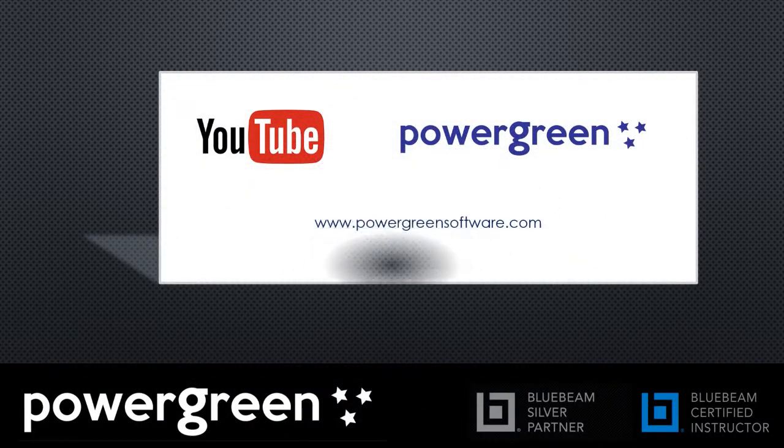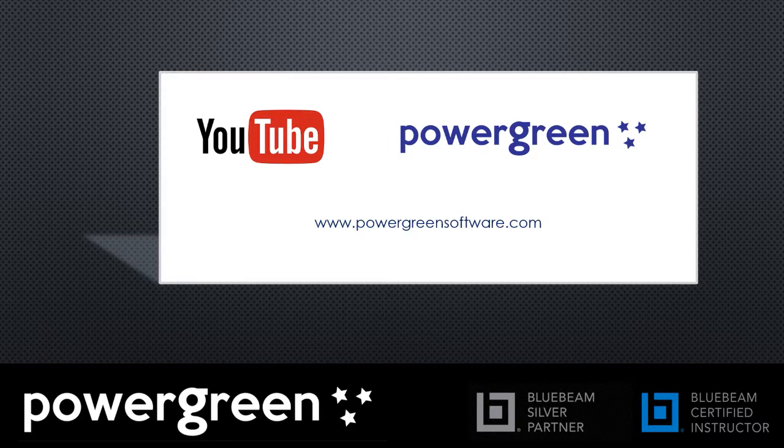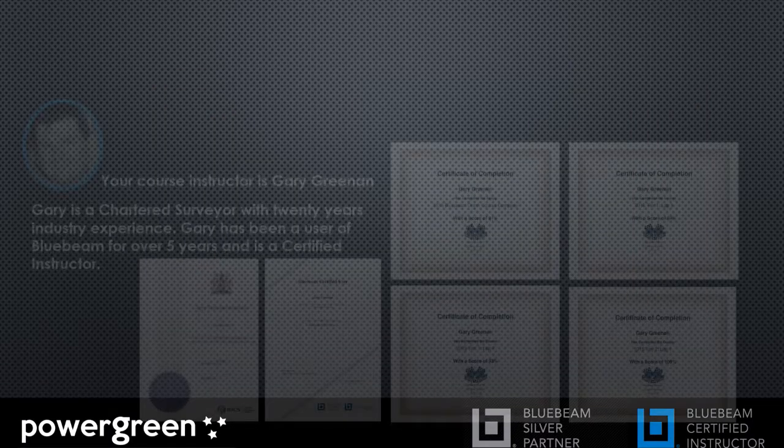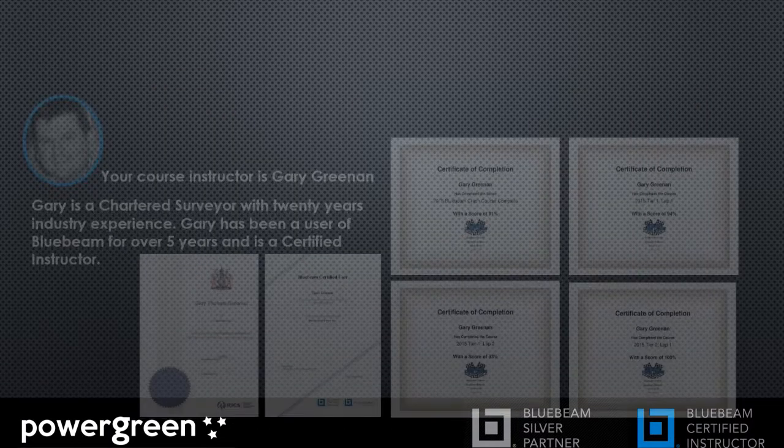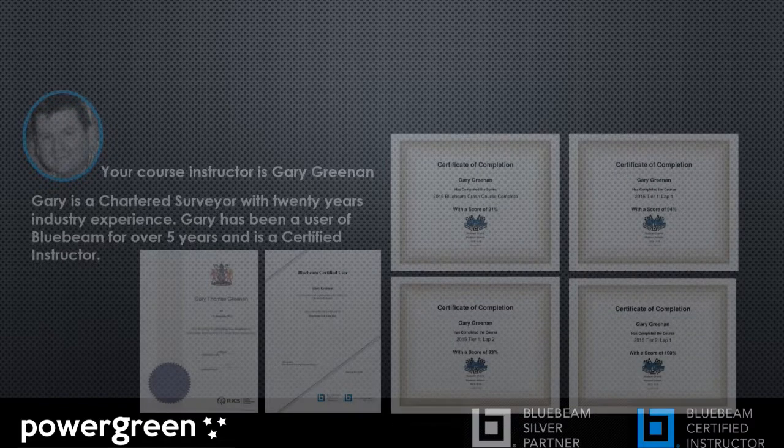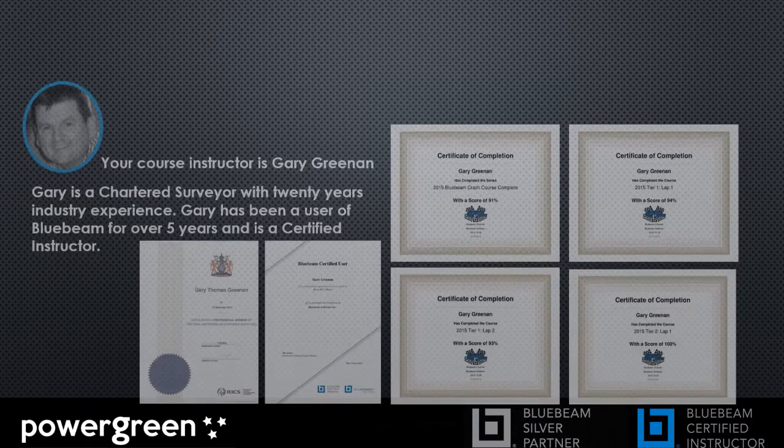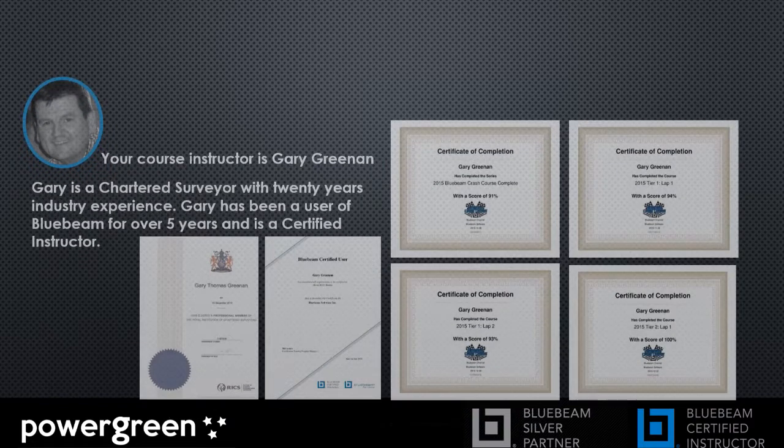Hello and welcome to the YouTube channel of Power Green Software. My name is Gary Greenan, I'm a Chartered Quantity Surveyor and I've been using Bluebeam Revu for over five years now.